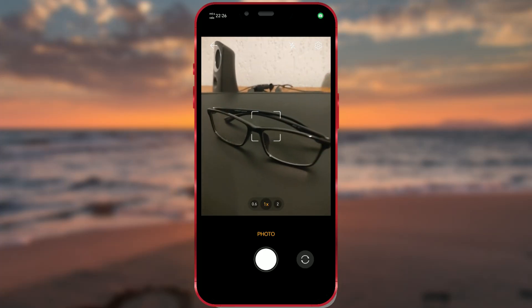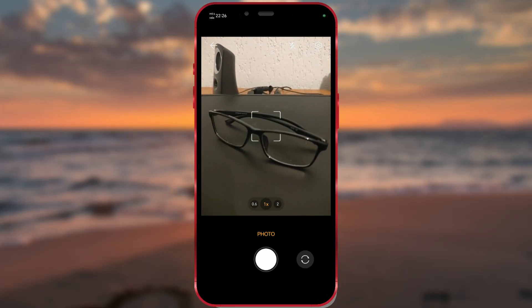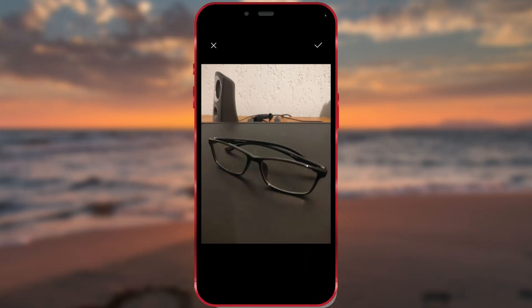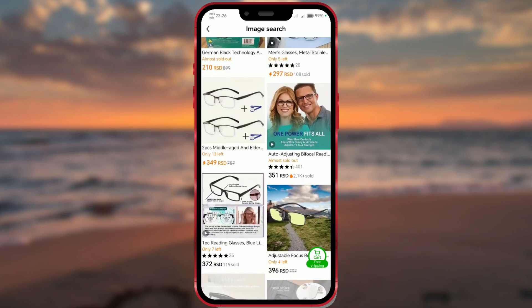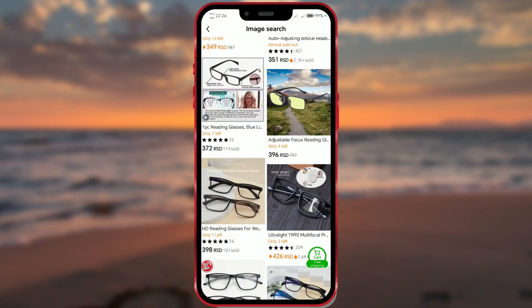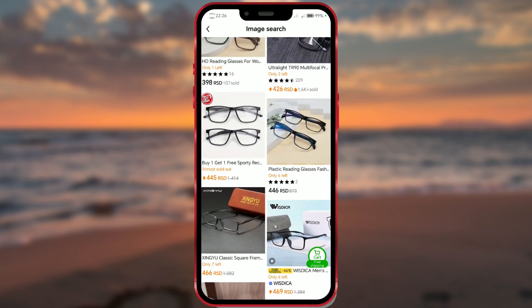Hello everyone! Did you know that you can use image search on the Temu app? This feature is very simple to use and can help you quickly find products that interest you. It is particularly useful for finding specific products or styles that you might have seen elsewhere and want to purchase on Temu.